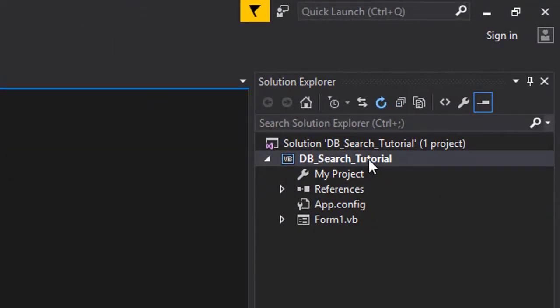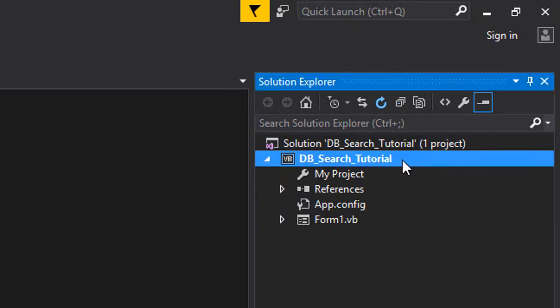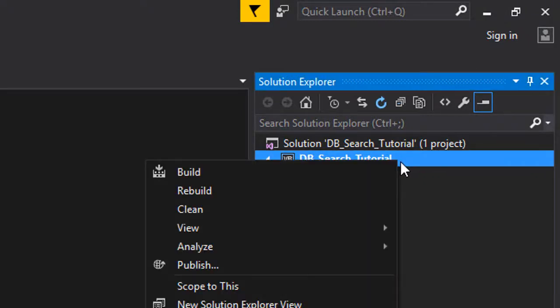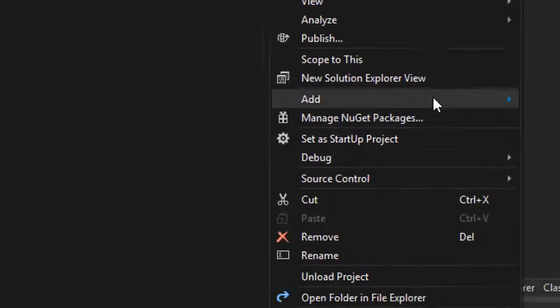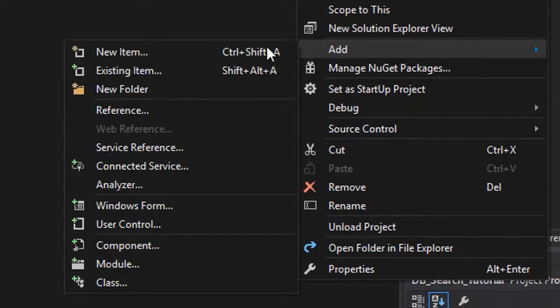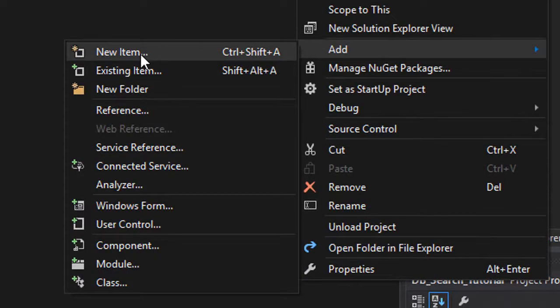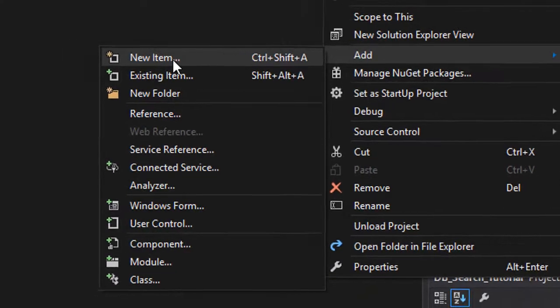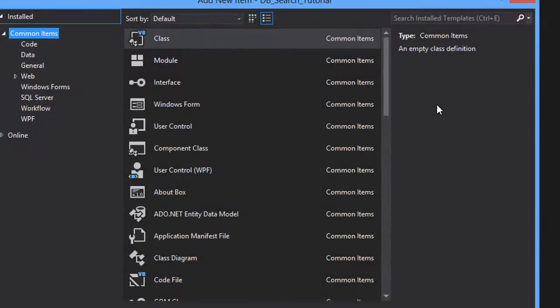First of all, you're going to right-click on the project name here in the solution Explorer and choose add and then choose new item.